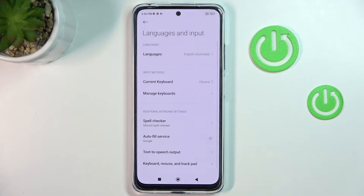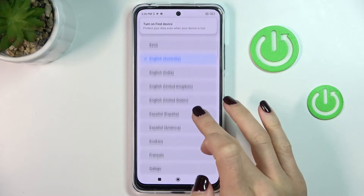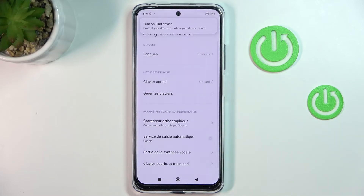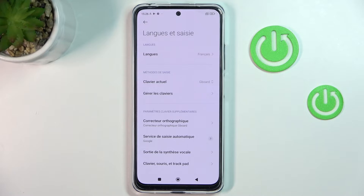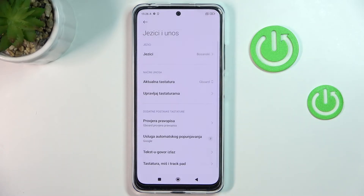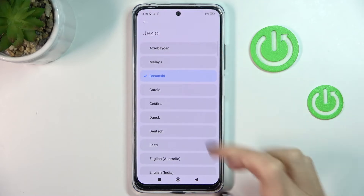So maybe let me pick a different one — let's go with French. As you can see, from now on the default system language is French. And if you'd like to change it again, just perform the same action one more time. So this is it, that would be all, thank you for watching.